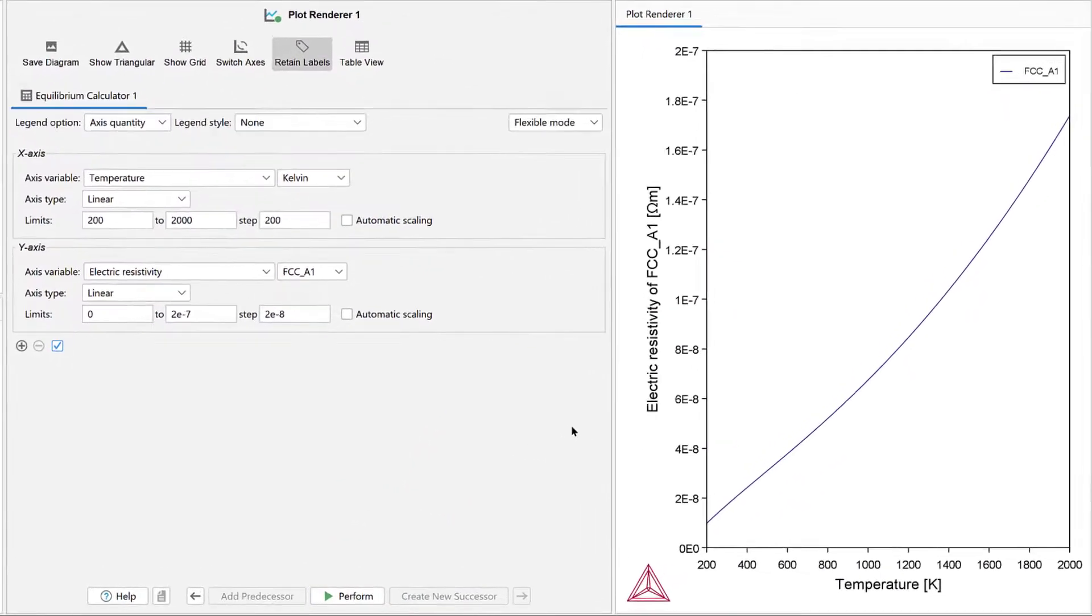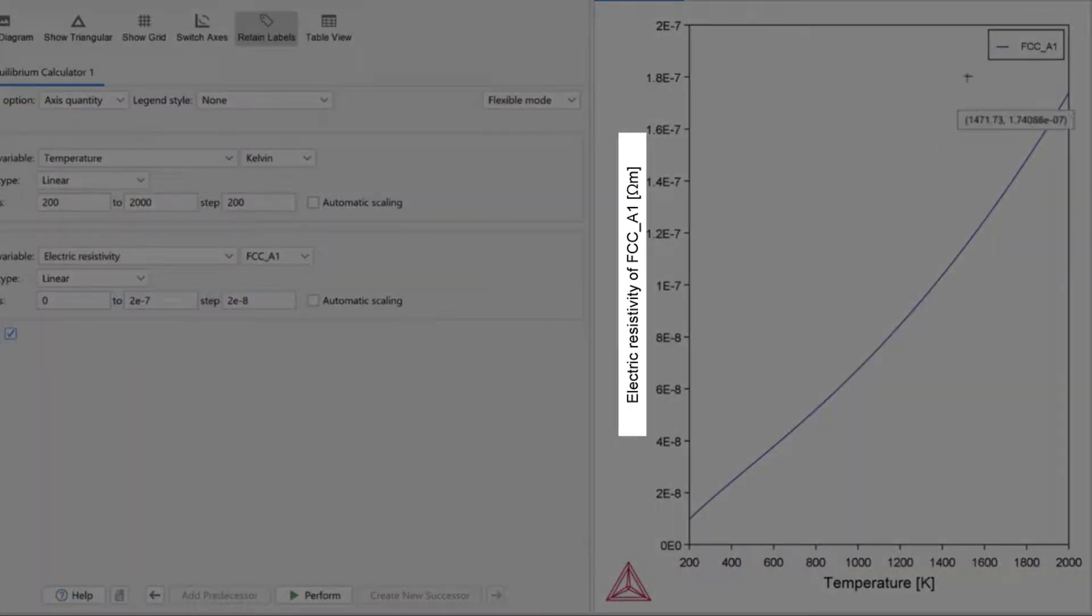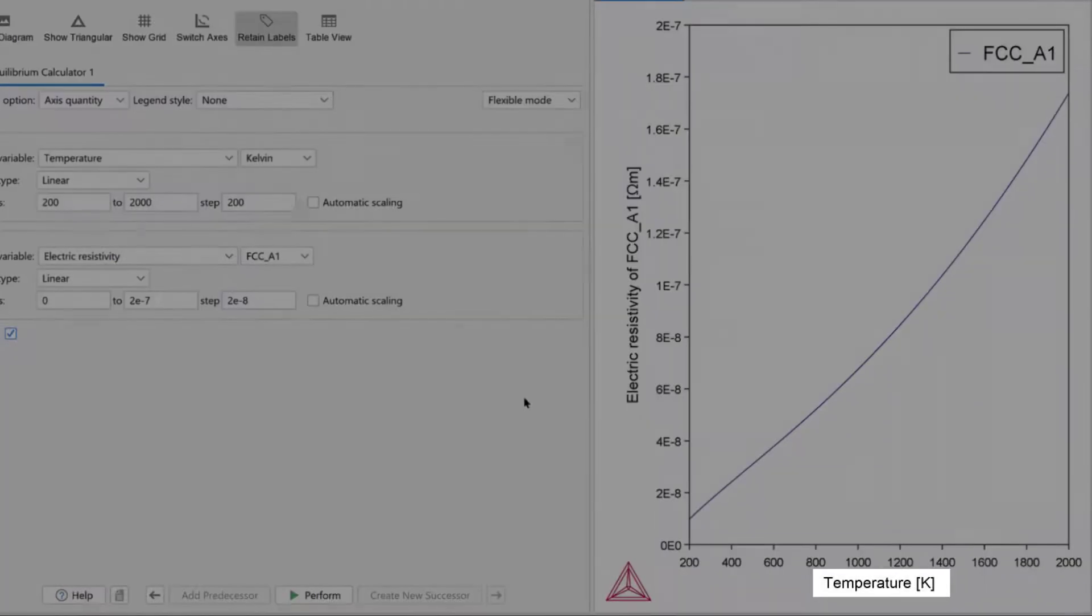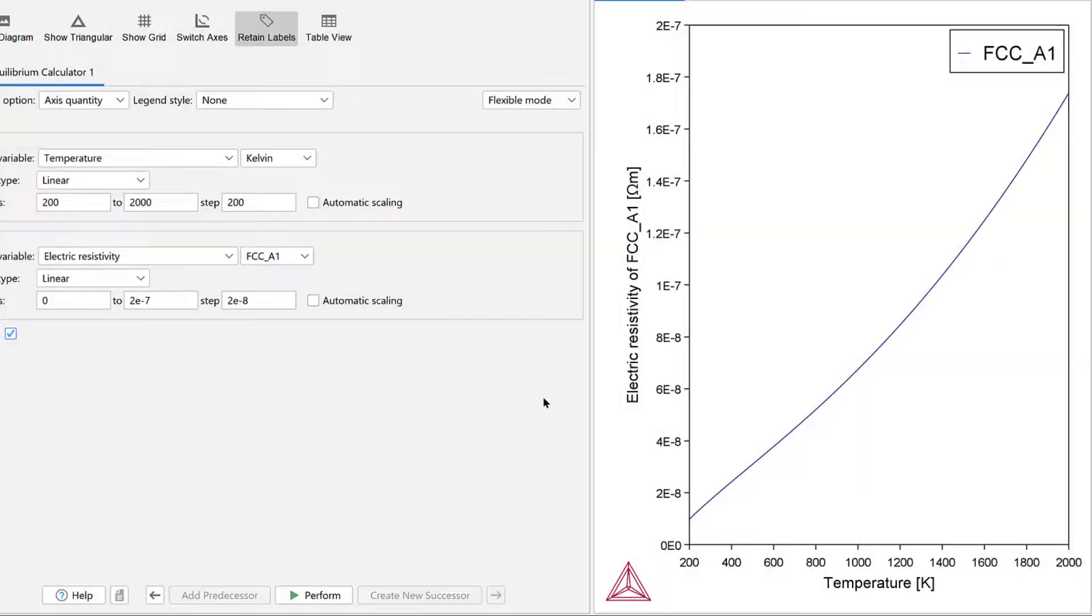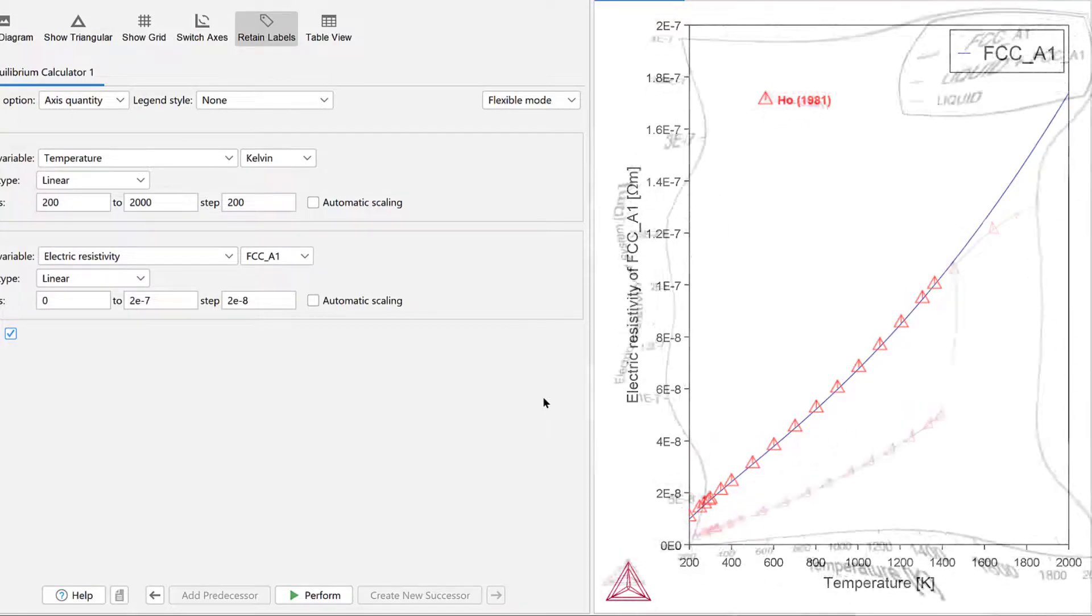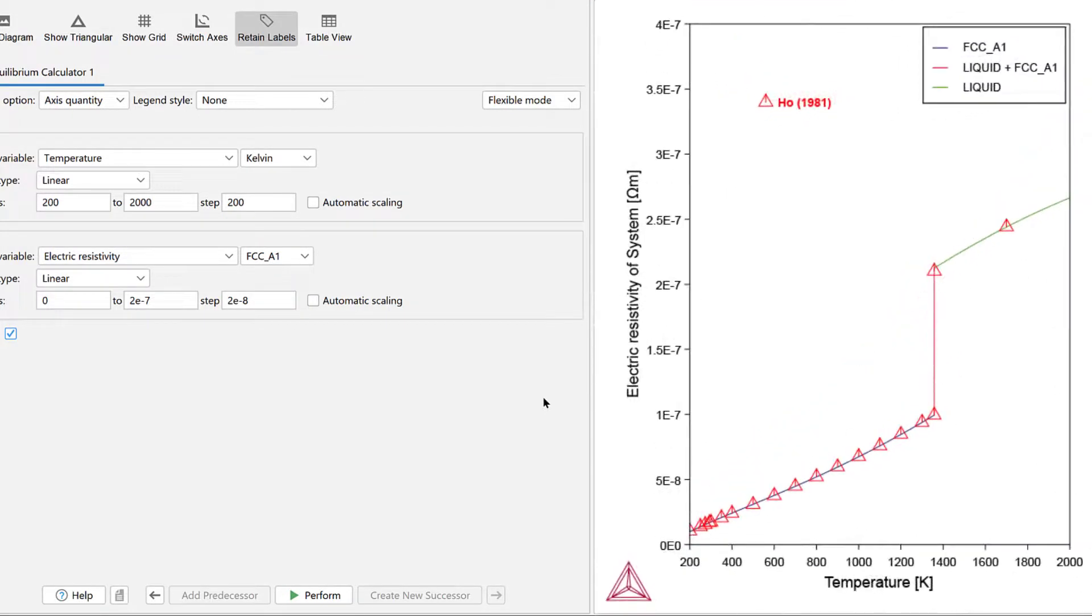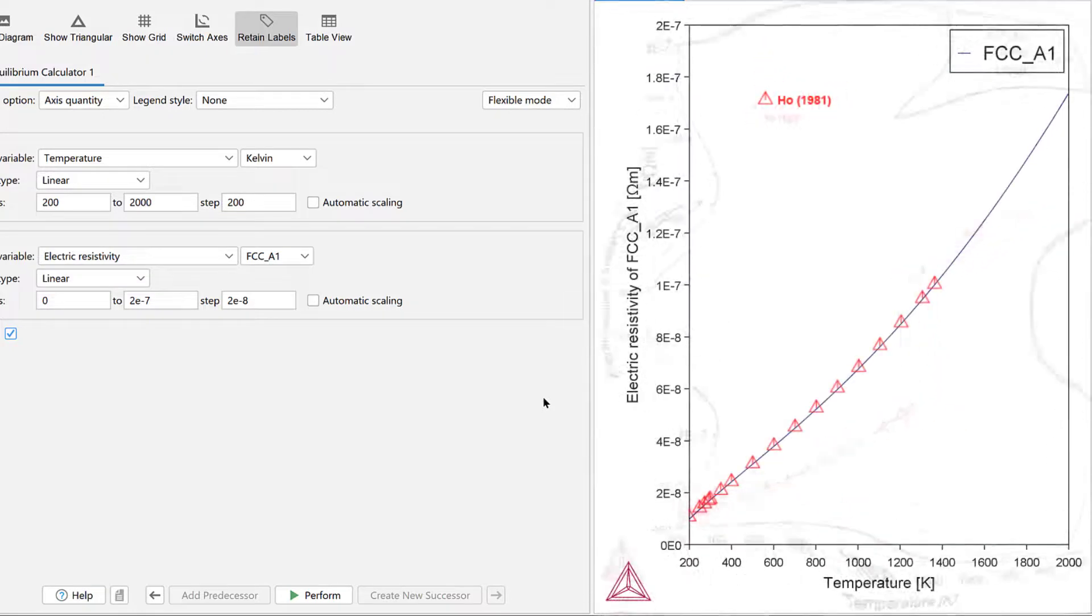This plot shows the electrical resistivity of the FCC A1 phase as a function of temperature. If you are running the example file, you will once again see the experimental data. From the previous plot, we already know that the calculation could accurately reproduce the experimental data of electrical resistivity of solid copper.